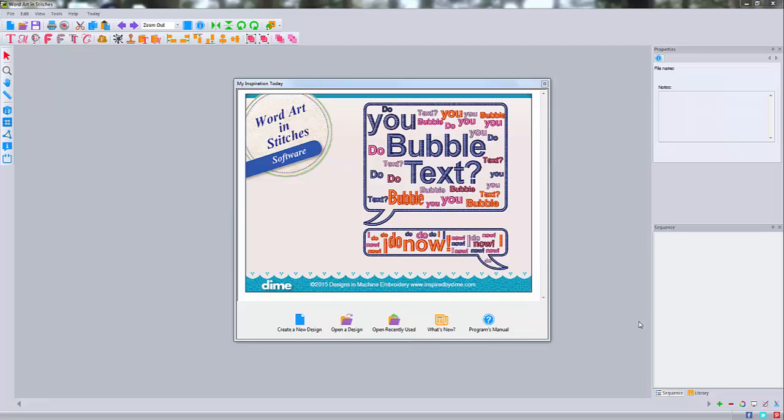Hi everybody, it's Brad. In this video we're going to learn to create a custom shape for our bubble text in WordArt and Stitches program from Designs and Machine Embroidery.